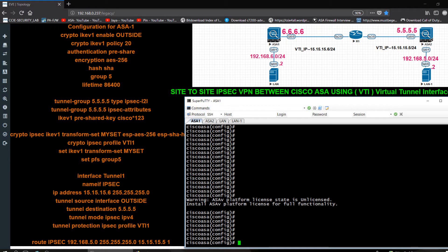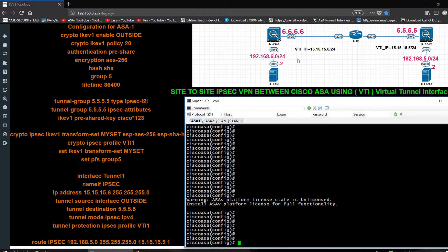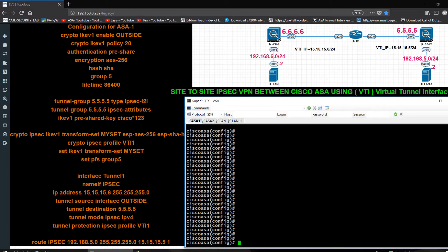6.6.6.6 is configured on the WAN interface of ASA1, and 5.5.5.5 is configured on ASA2. For the virtual tunnel interface I will use the 15.15.0.0/24 subnet. The LAN subnet on this side is 192.168.6.0/24, and 192.168.5.0/24 is on the other side. First I need to configure, and here you can see a script you can take help from.